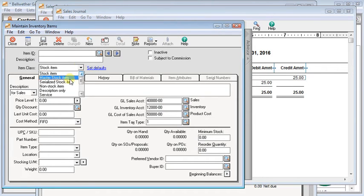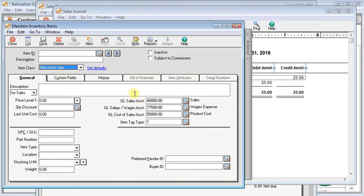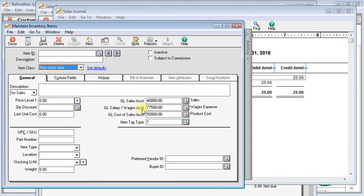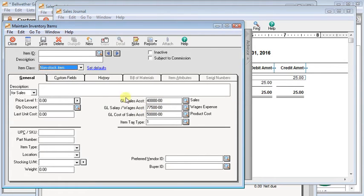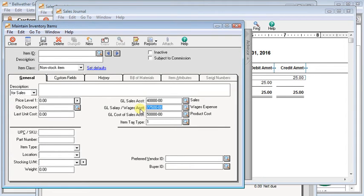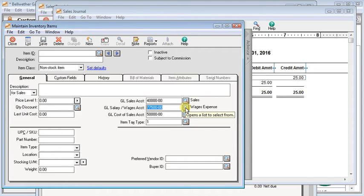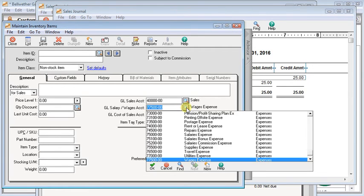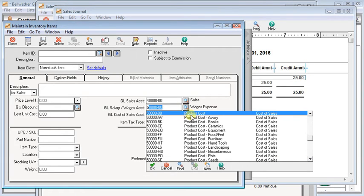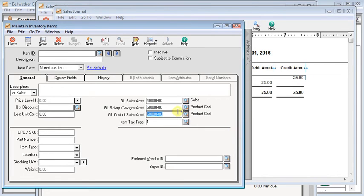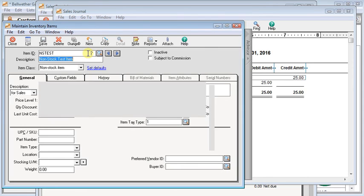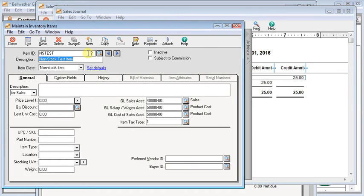Now let's switch this to a non-stock item. And you can see that the description on the second account changes to GL salary and wages account. I know that's a confusing description for it. Just ignore that. Remember that it works the same way as the accounts for the stock items, and that when you purchase this item, this second account, that's the one that is going to be debited when you buy that. So in most cases, you're going to put that to an expense account or a cost of sales account. Like here, you may just put that to whatever related cost of sales account you want to use for that item.